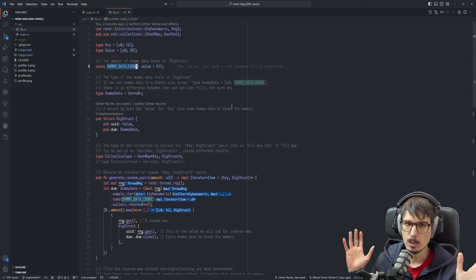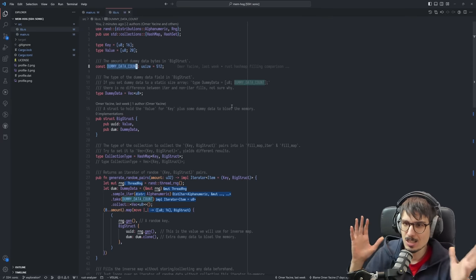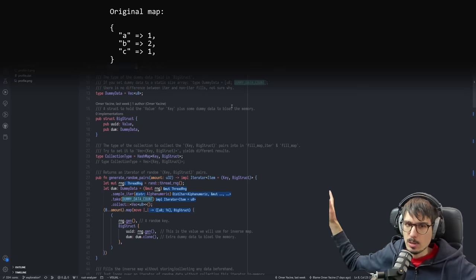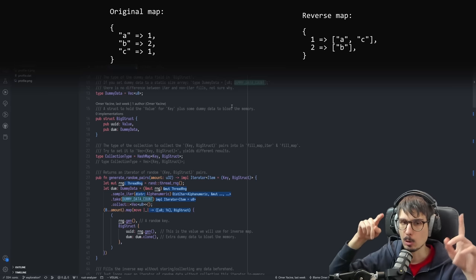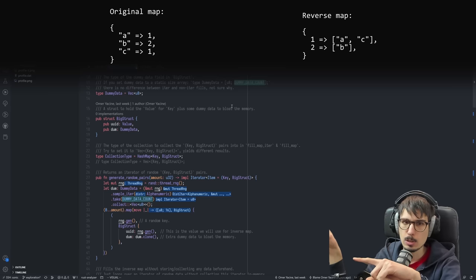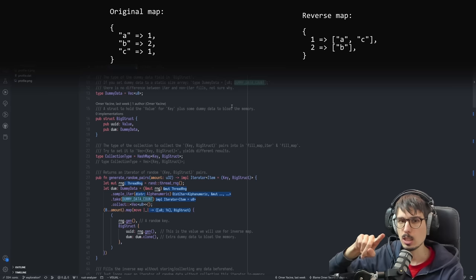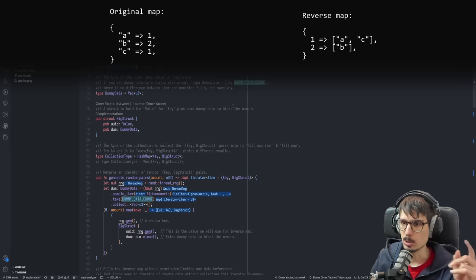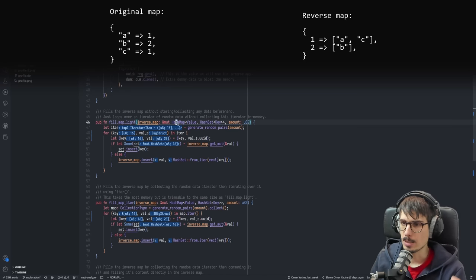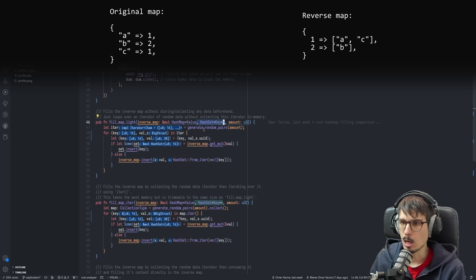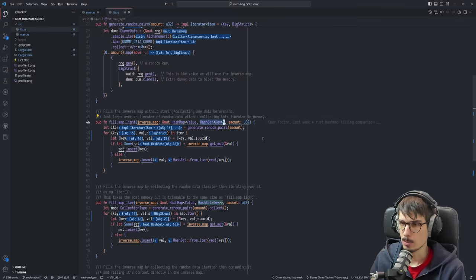There's a lot going on in the code, but basically it just makes a big map and then builds the reverse map. Instead of going from keys to values, it goes from values to keys. Because there might be duplicates, the type we're building is a hash map from value to hash set of keys — a multi-map, because one value can map to multiple keys.